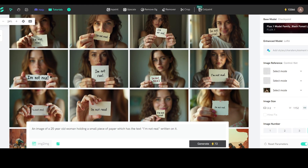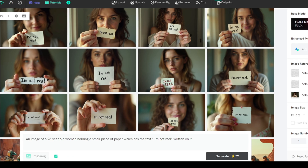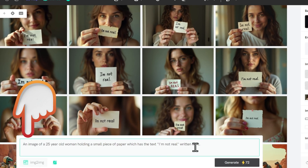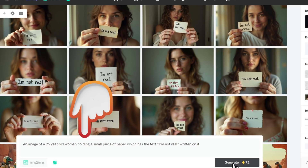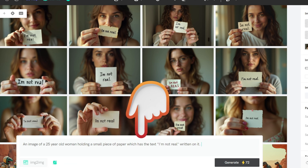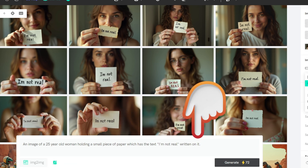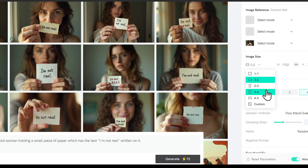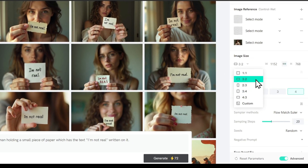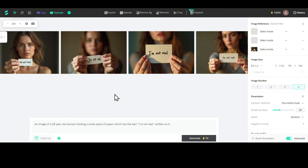To get started, just type what you want in the prompt box. For example, if I want to create an image of a 25-year-old woman holding a small piece of paper with the text "I'm not real" written on it, I'll enter that in the prompt. Then select the image size based on your needs, click on Generate, and in just a few seconds, Shaker AI will create the image.